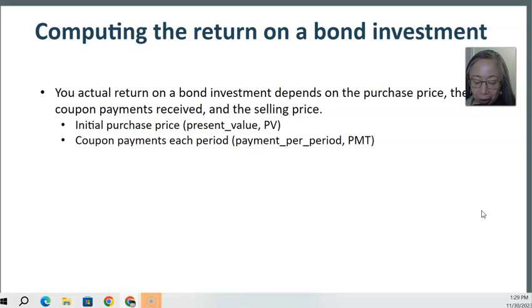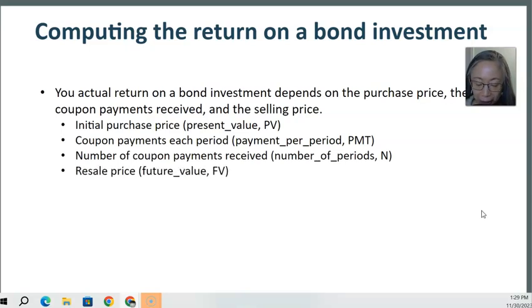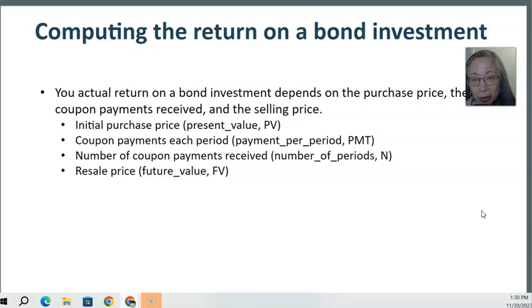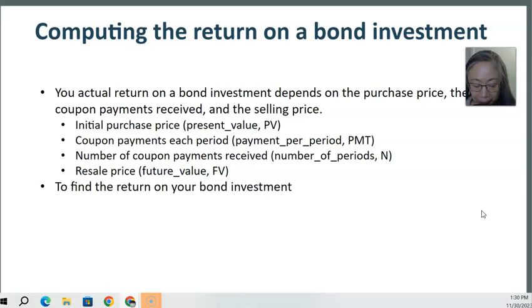The coupon payment each period is your periodic payment or your annuity payment. The number of coupon payments that you actually receive and how much you get at the end of the investment. So at the end of the investment can be your resale price, or it can be the maturity day, which would then be the principal or the face value. If you get called, then you'll be the call price.